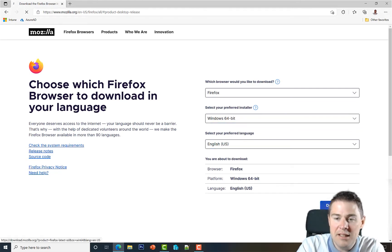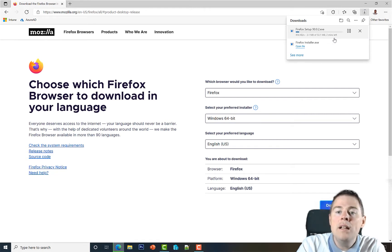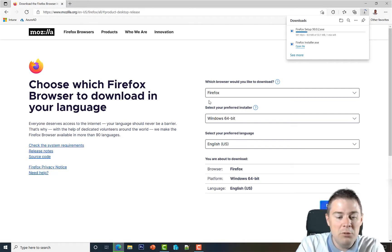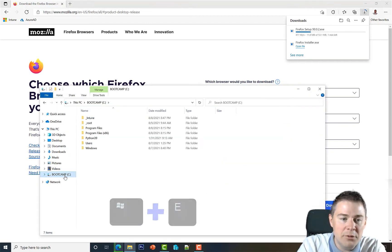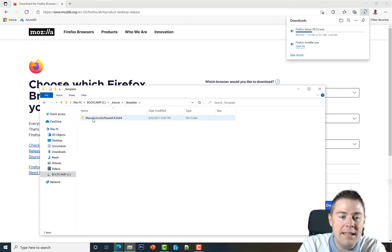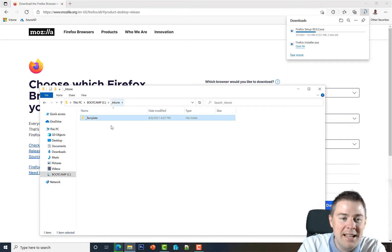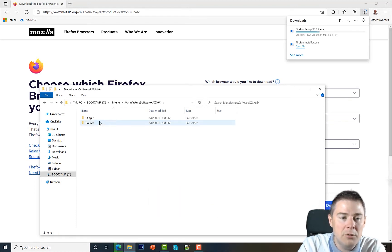Let's start the download. With my connection it's going to take a while — it's about 53 megabytes, roughly two minutes. While that's downloading to my downloads folder, let's create the source folder. In previous videos we created a template; let's start using that now. I'll open Windows Explorer with Windows+E and go to C:\Intune\template.